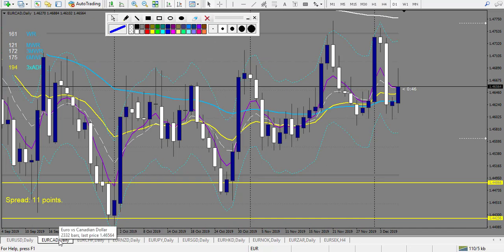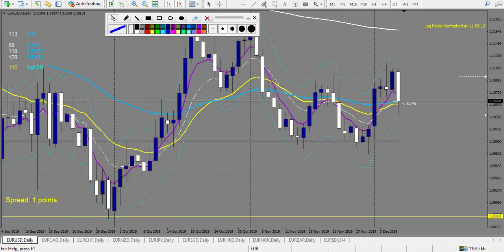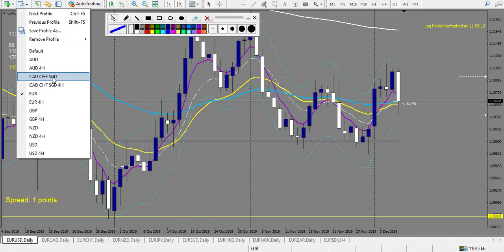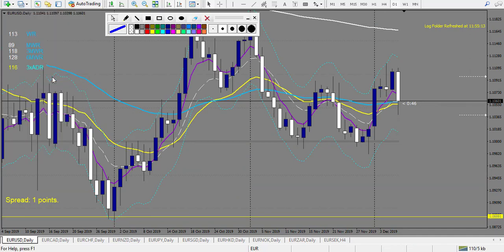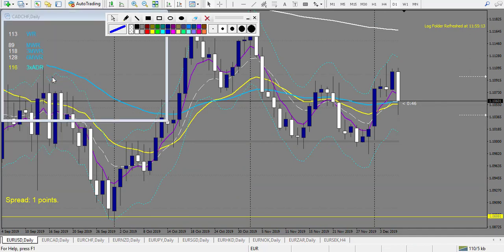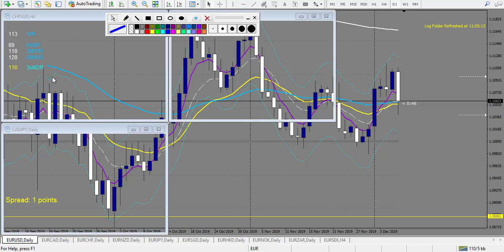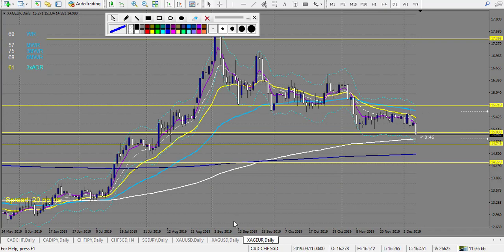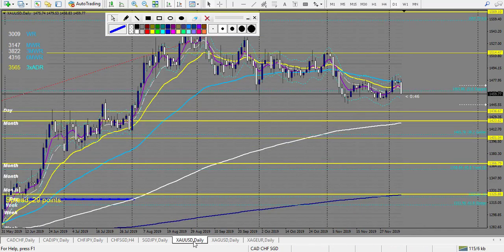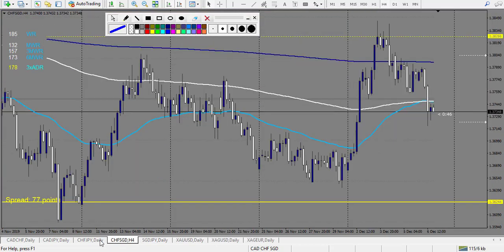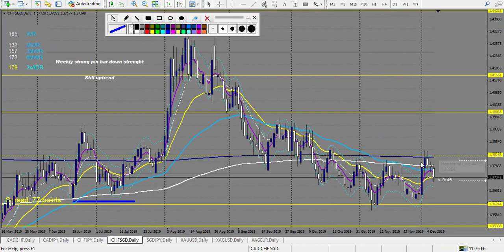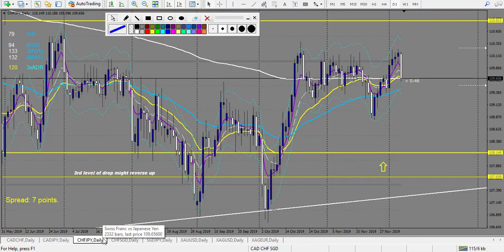EUR/CAD — same. CAD/CHF, SGD, and metals: CHF/SGD — dotted line, no trade, but it would have been a nice trade — I don't count it. CHF/JPY — no trade. CAD/JPY — no trade. CAD/CHF — same. Now Australian Dollar pairs: GPP/AUD — outside the envelope, no level. EUR/AUD — same. AUD — same.